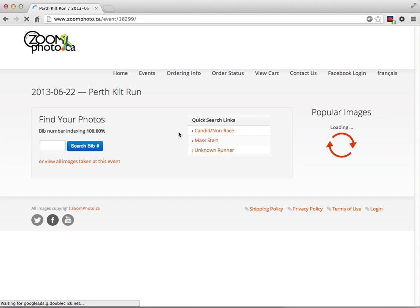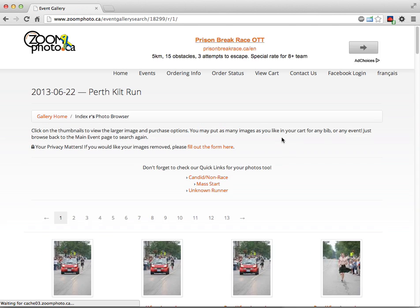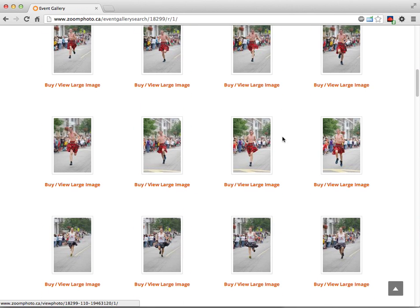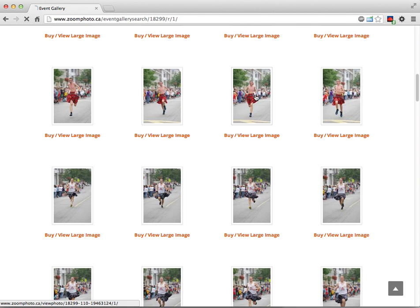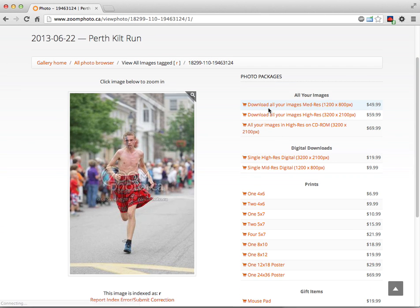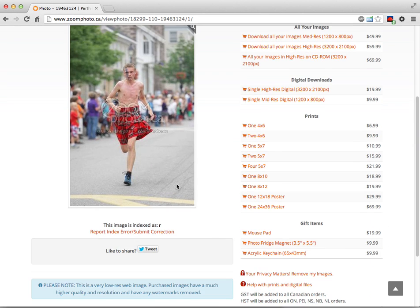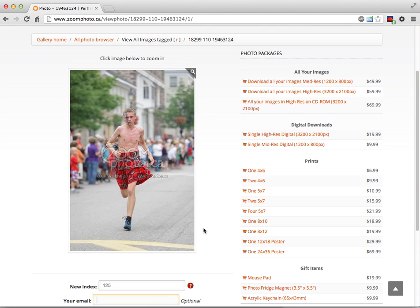Let's say there's an unknown runner. Let's say I go and I find myself, let's say I'm this guy here. I'm bib number 125, so rather than being R, I would be 125. I put in my email address and hit submit correction. That's how you retag images to make sure that you're included.